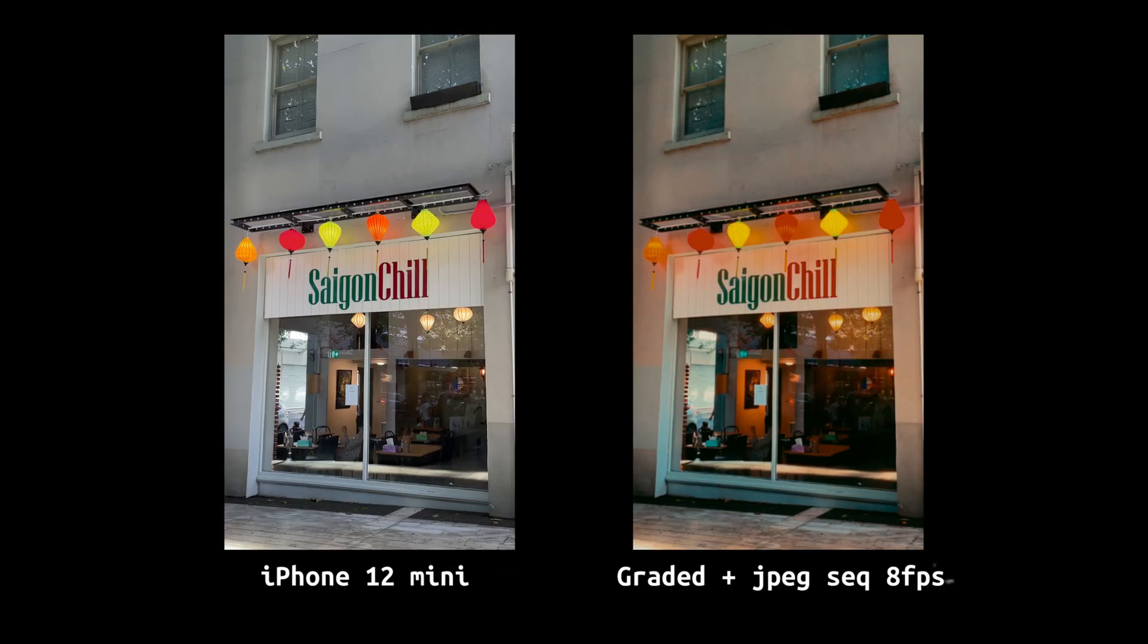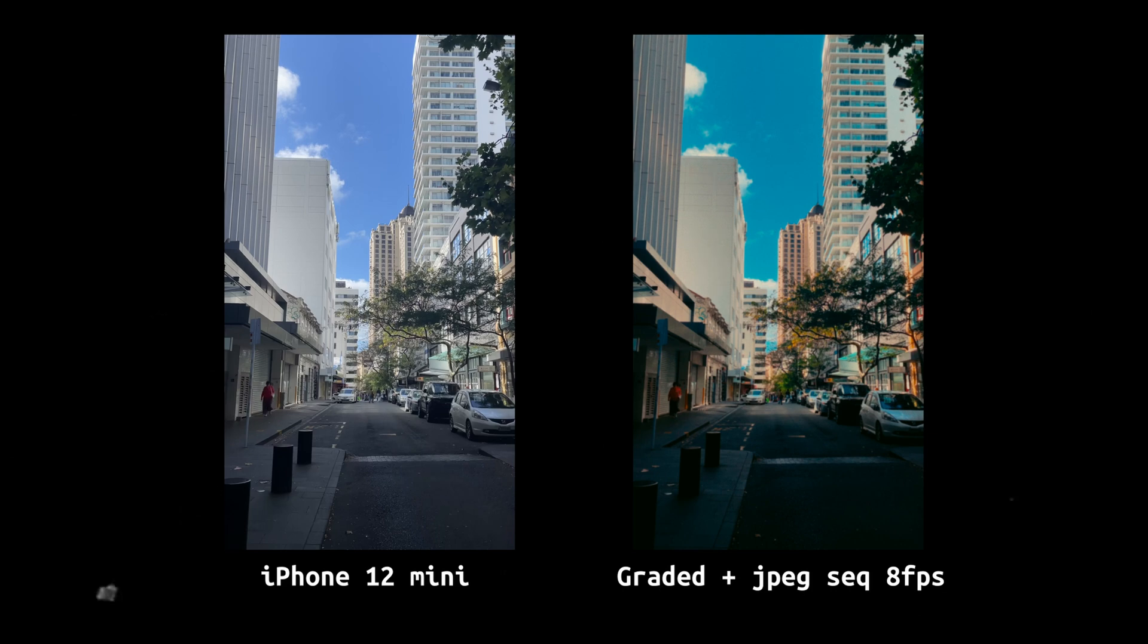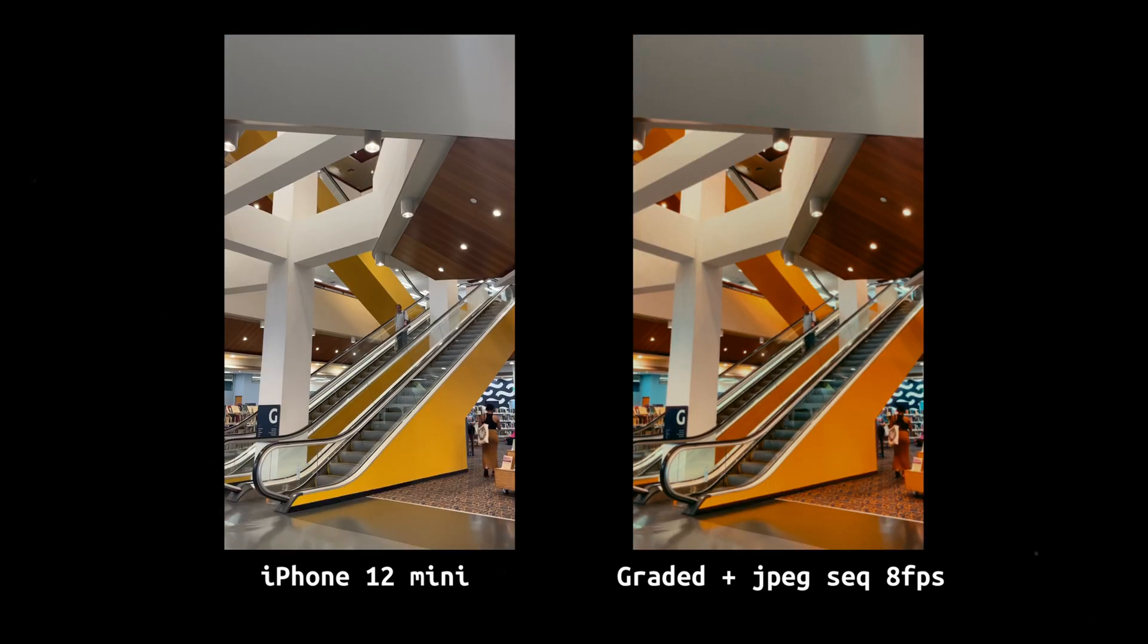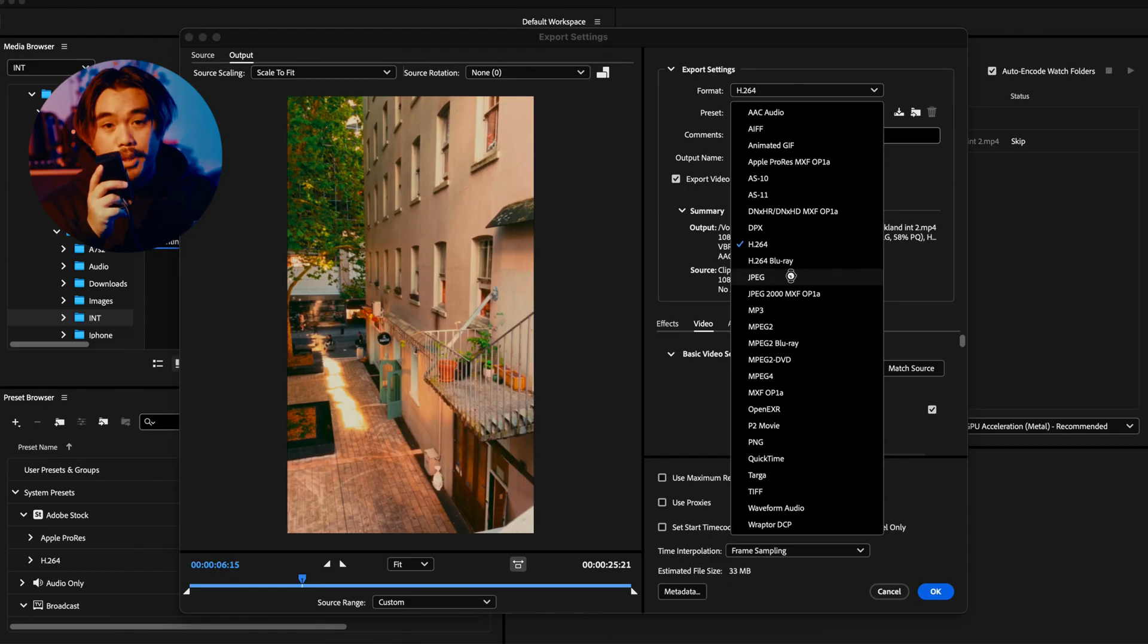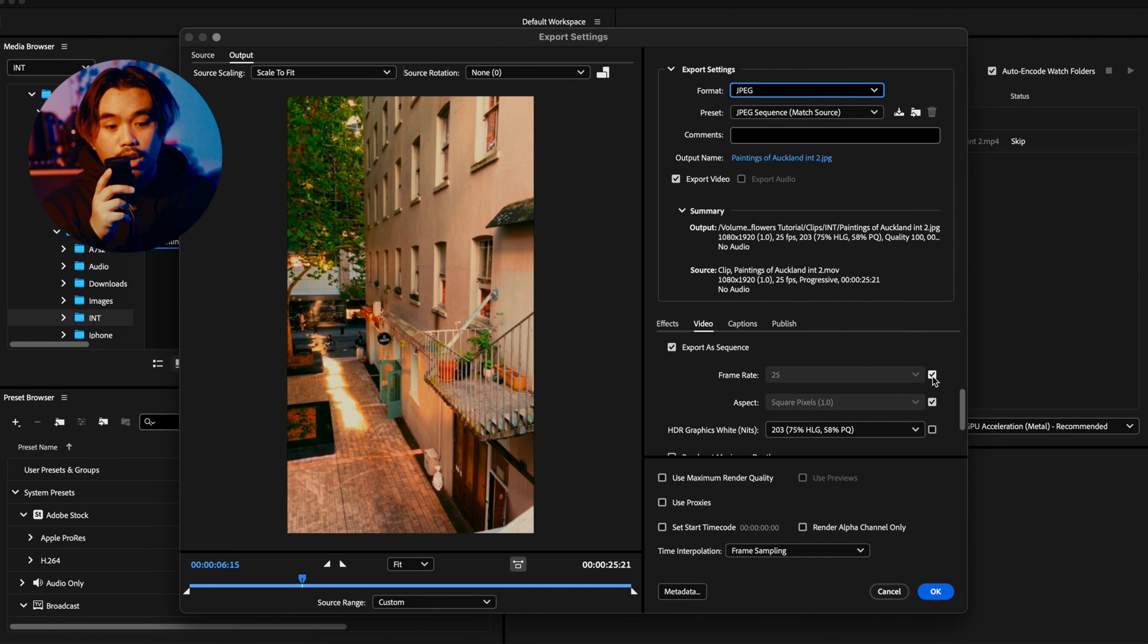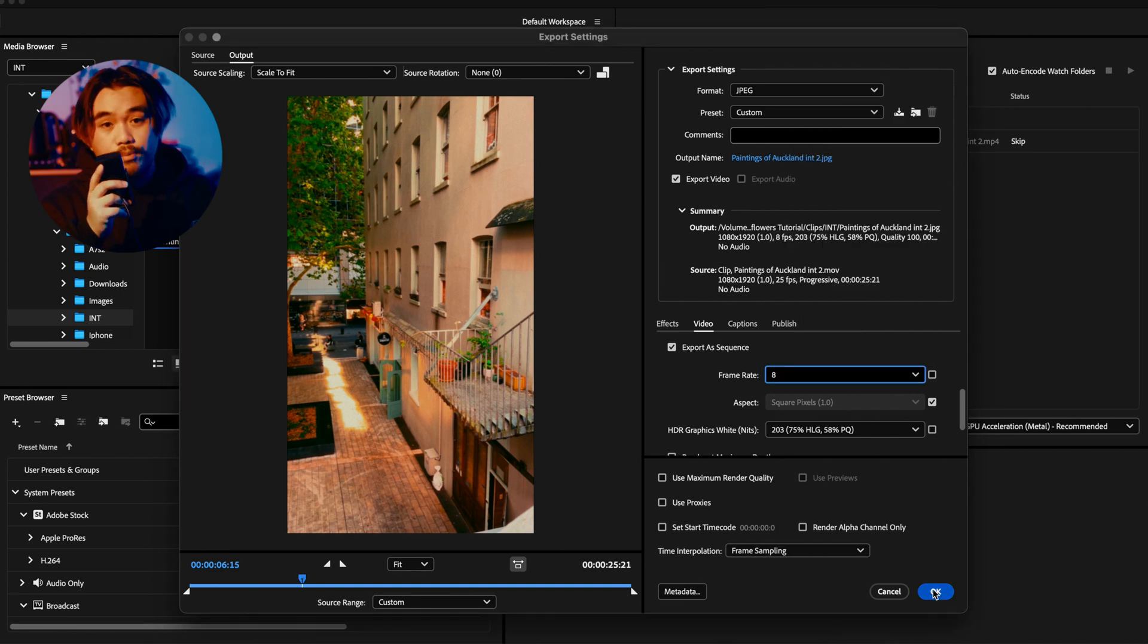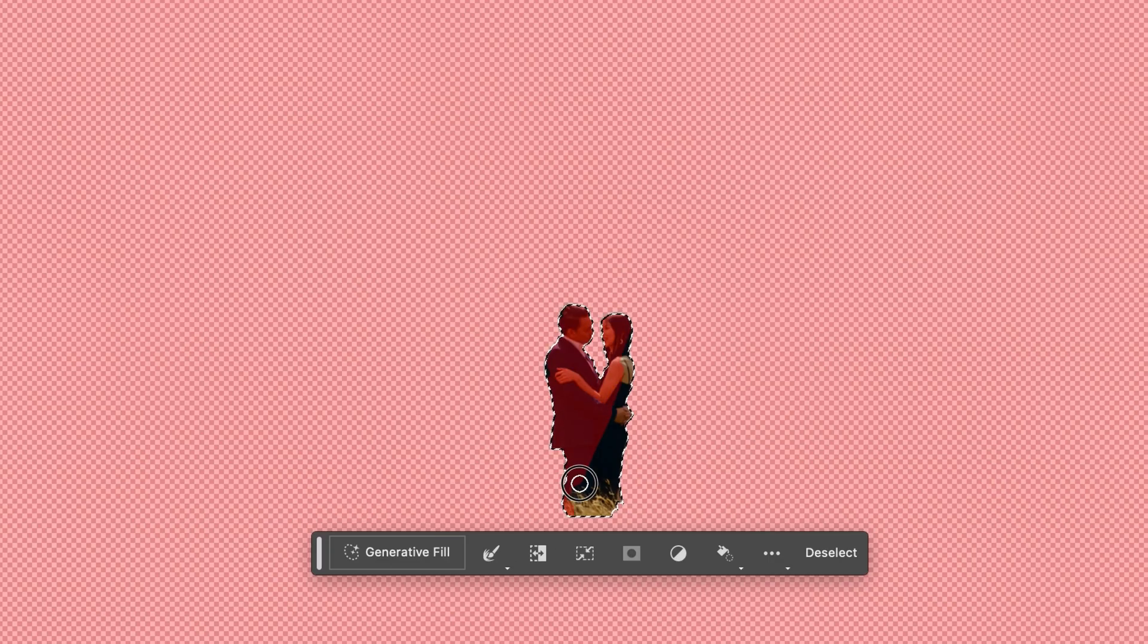be using videos that I took on my iPhone and I've already graded them on DaVinci and converted into a JPEG sequence with a frame rate of usually around 8 fps. And I'm assuming you already know how